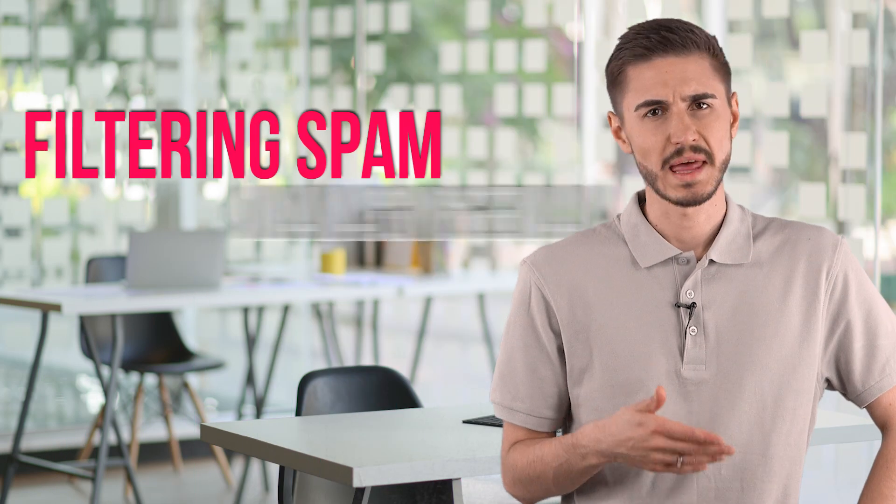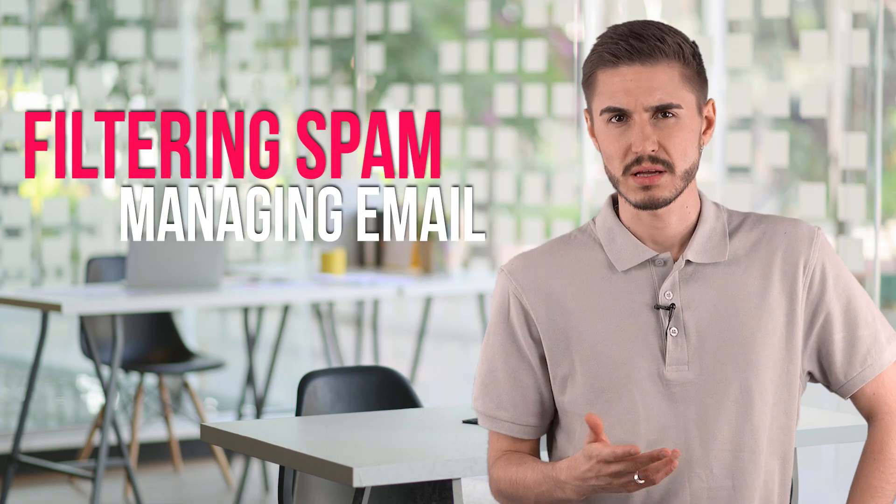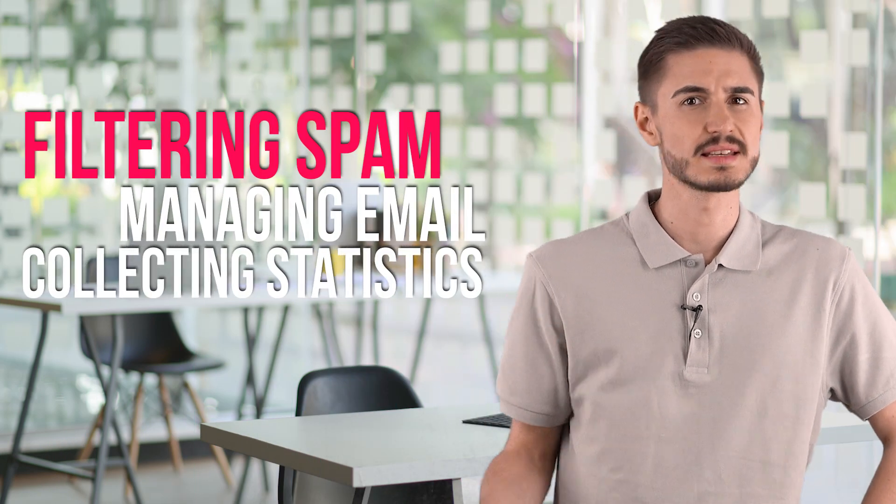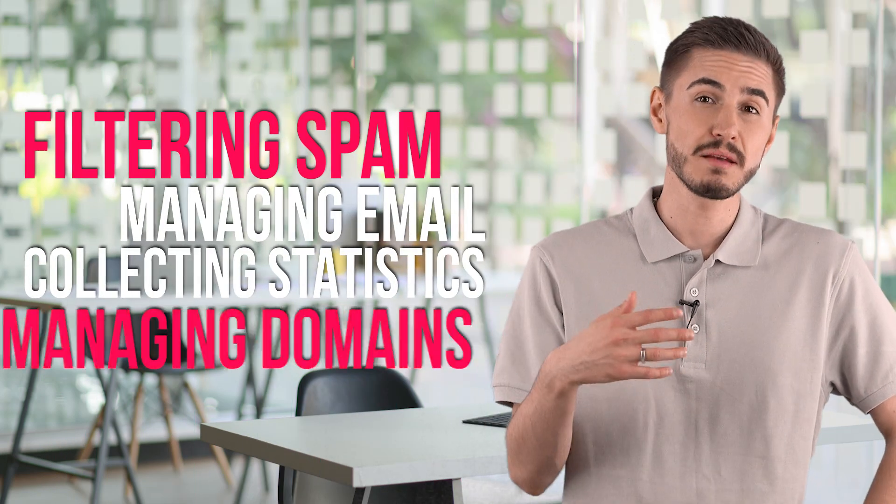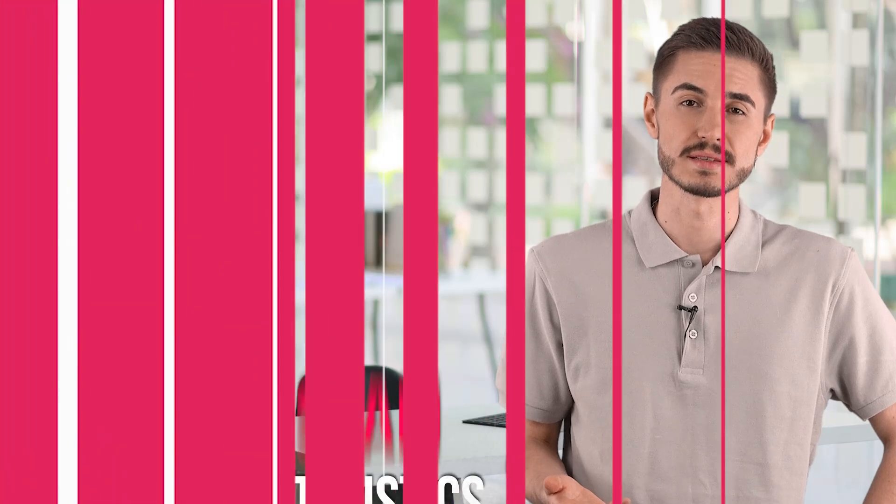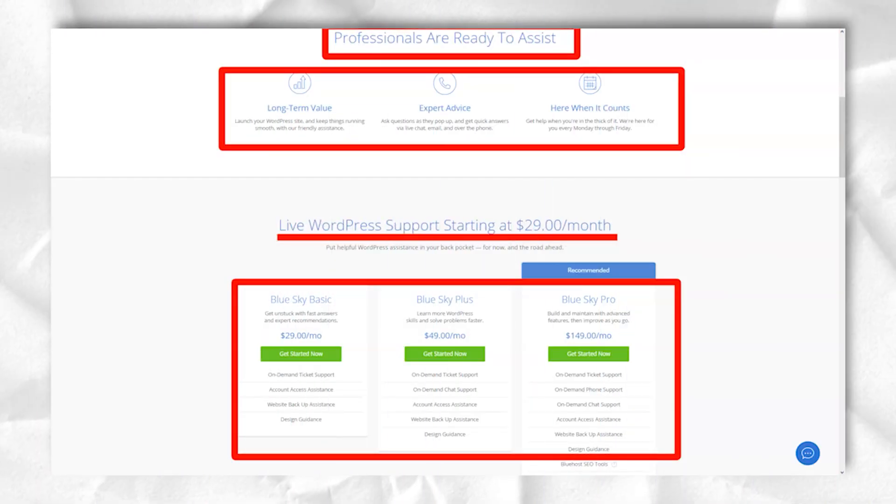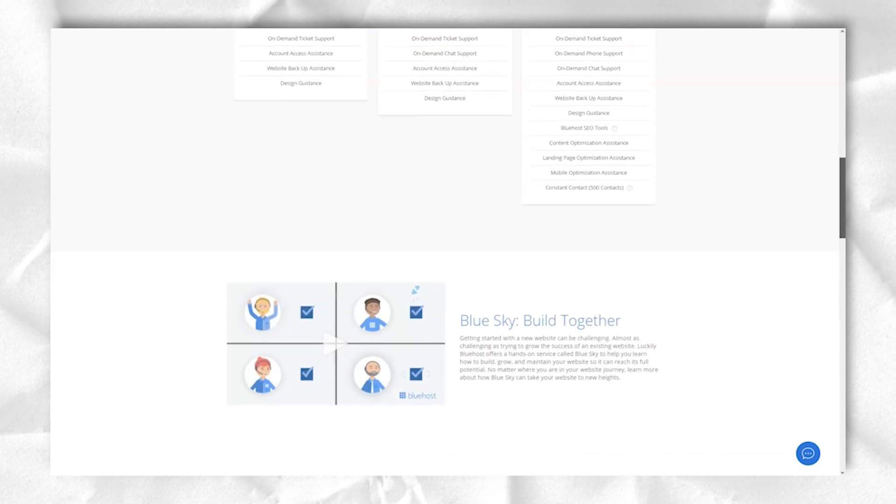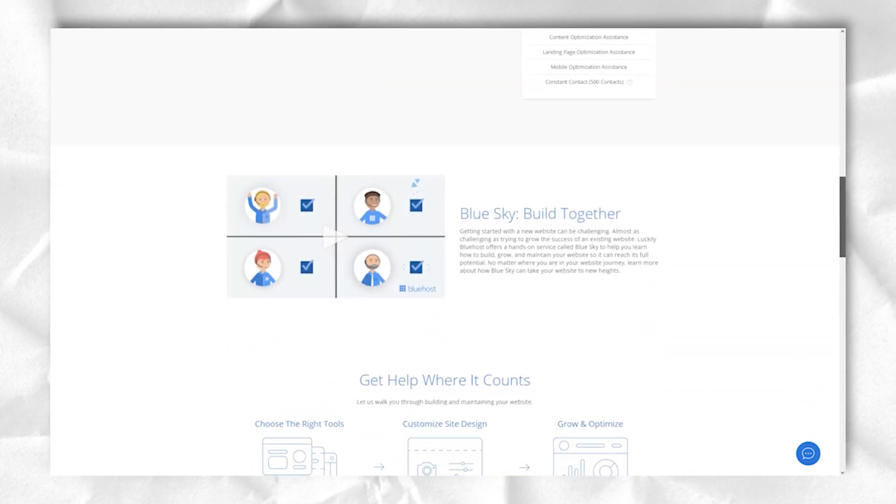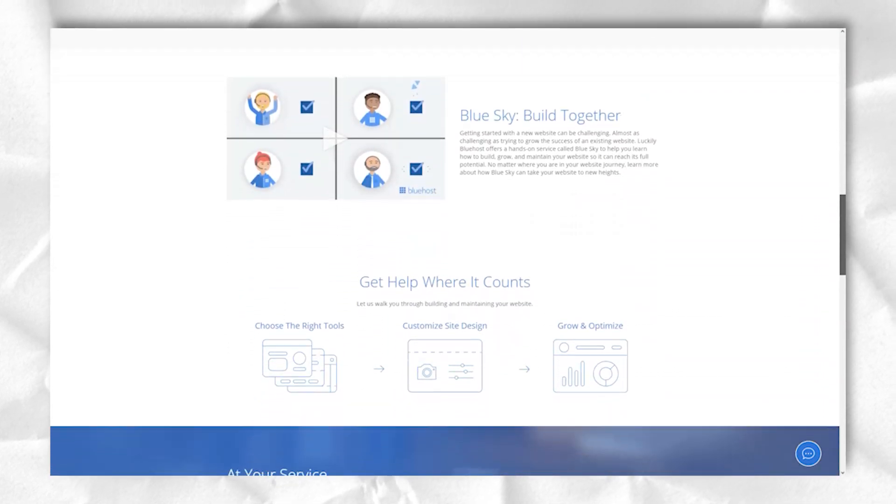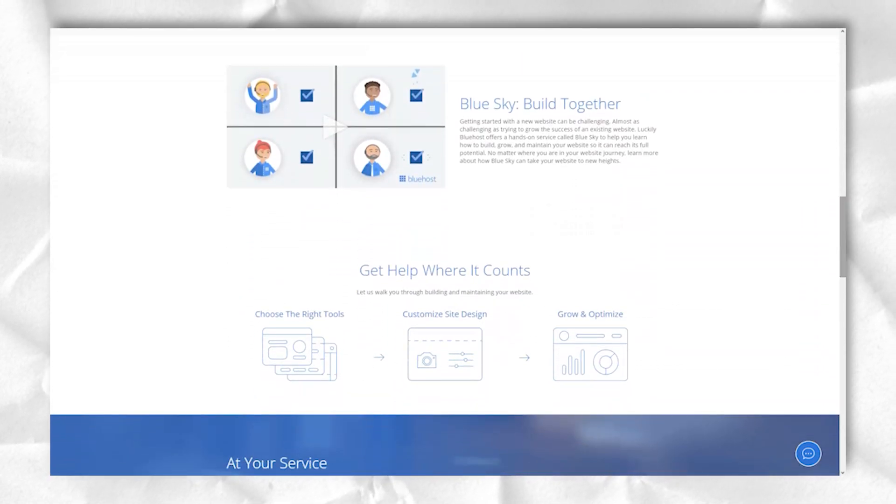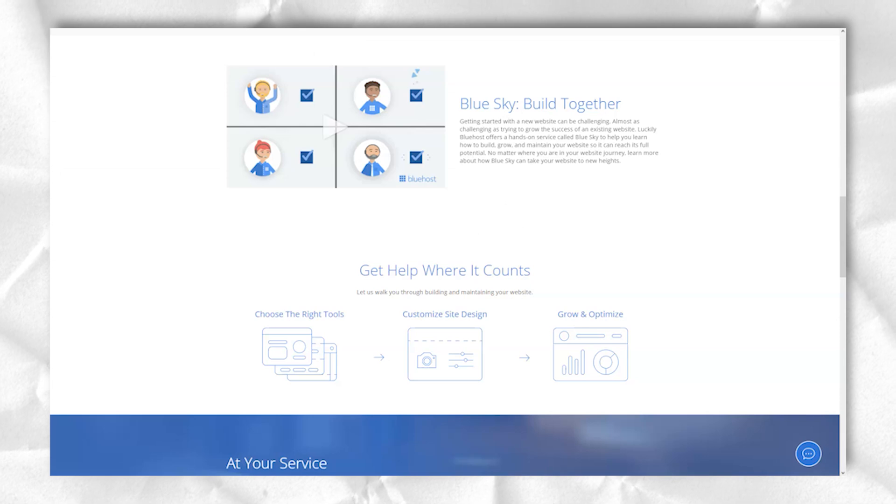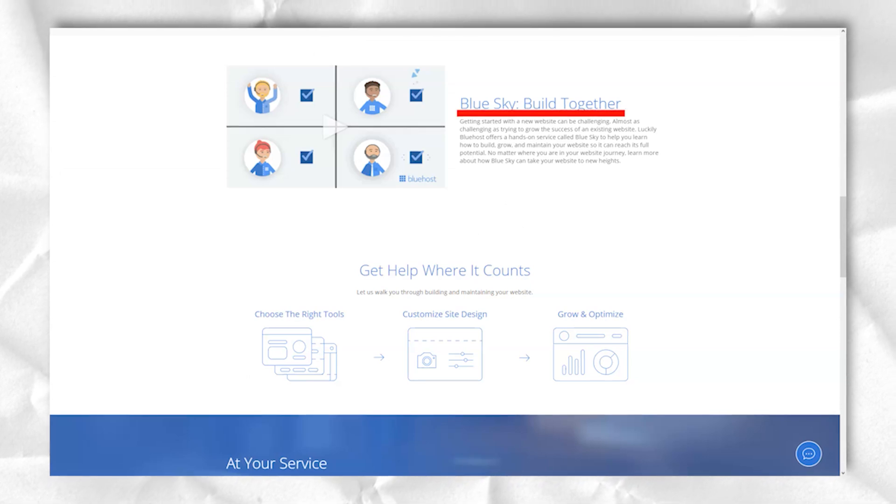Bluehost has many tools for building websites, filtering spam, managing email, collecting site statistics, and managing domains. You can also create filters for email and user accounts, password protect directories, create IP blacklists, and manage private keys and digital certificates.